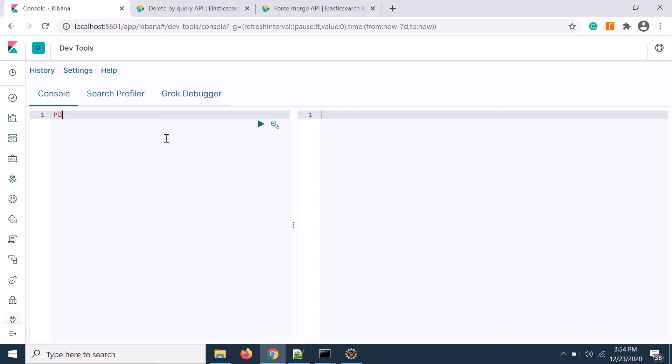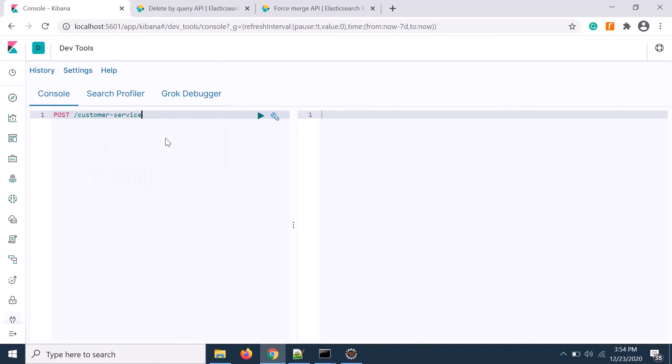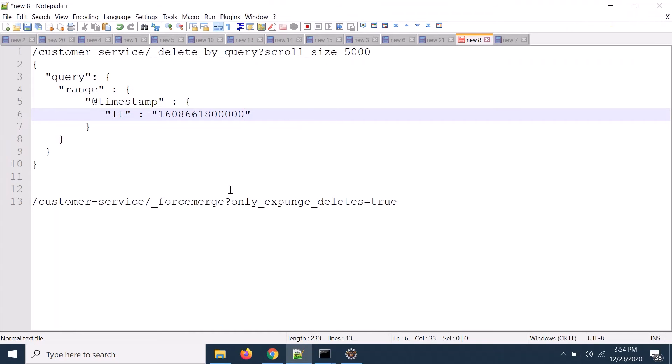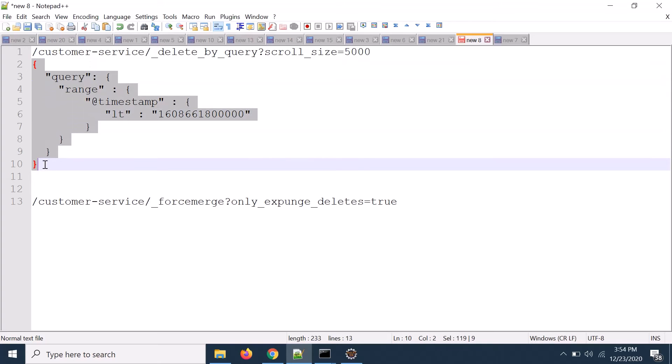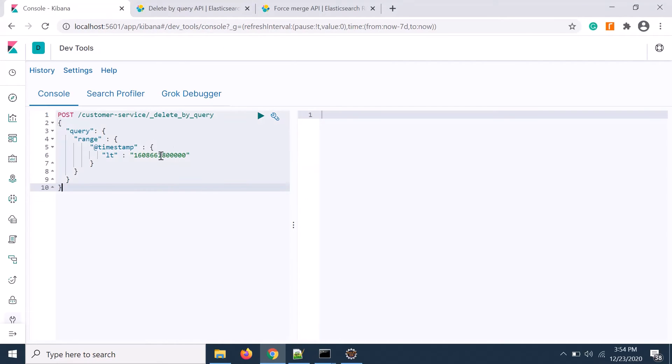I will create a post request. That is my customer index and then delete by query. It's coming now. Now I need to put that particular query which I already created. Let's copy from here and paste here.